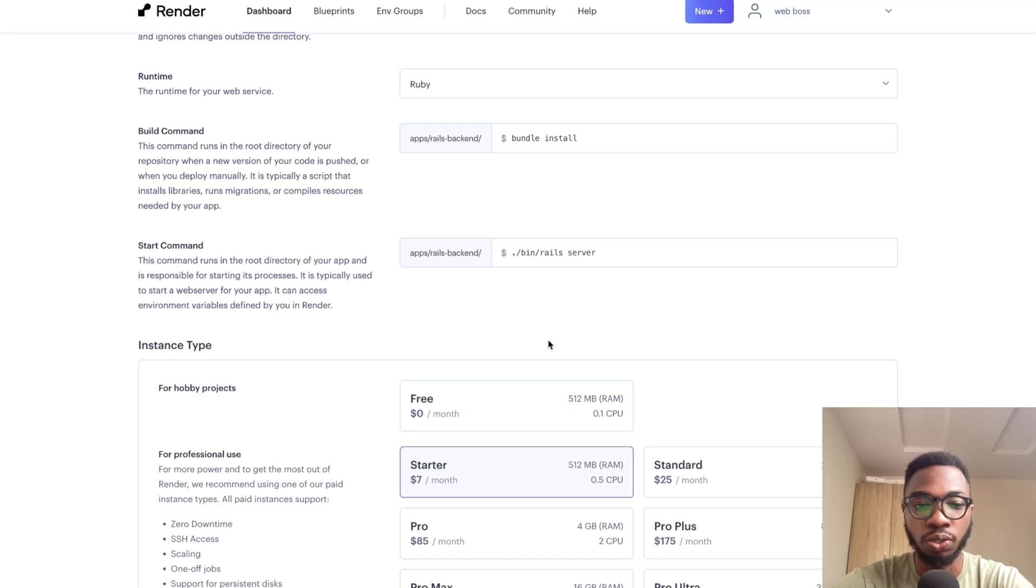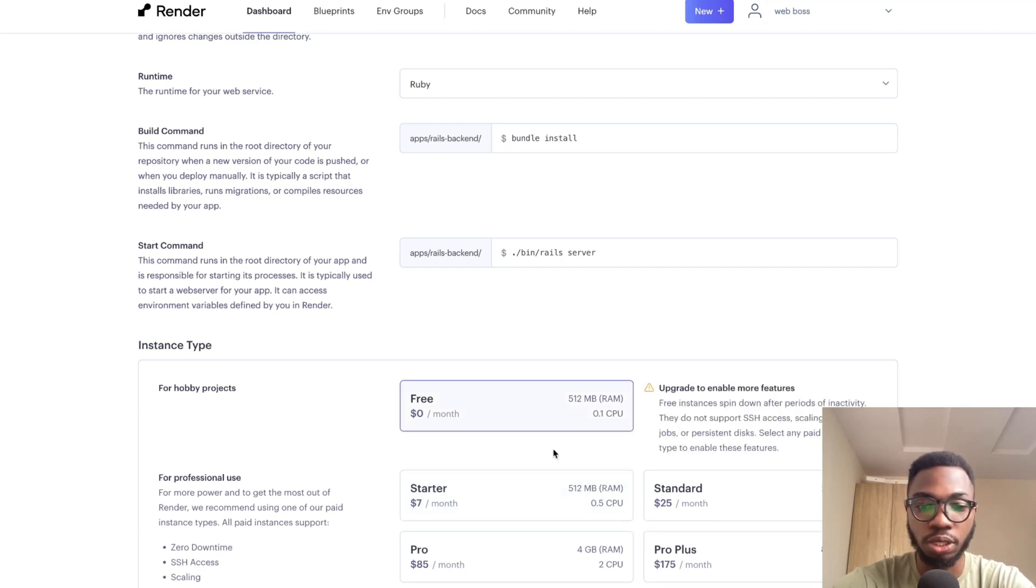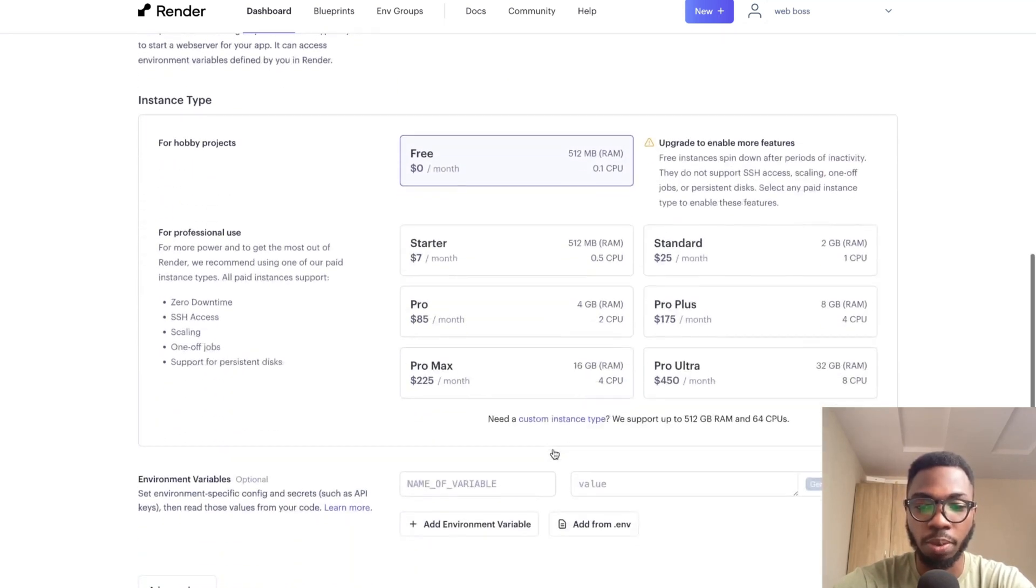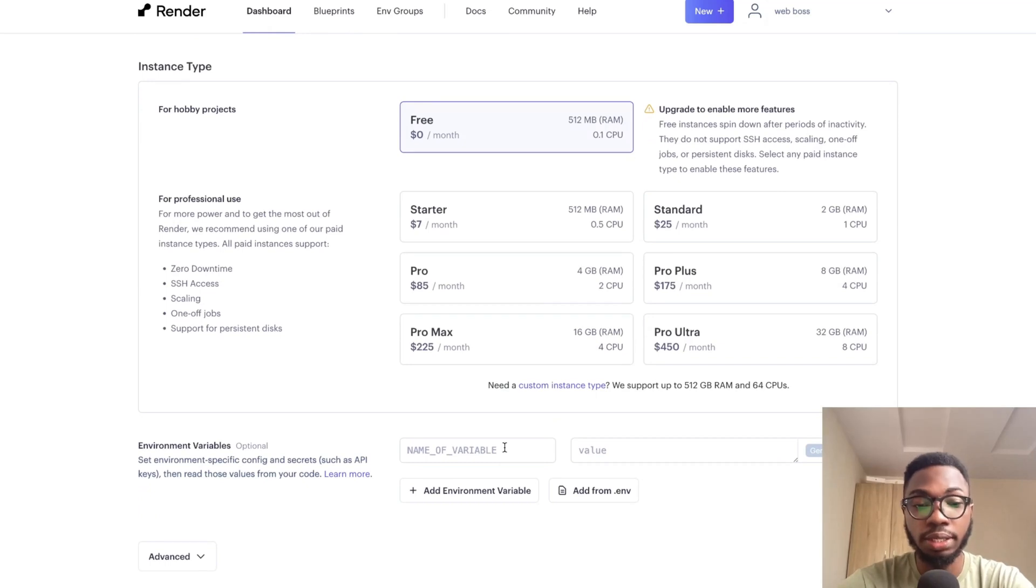the next thing you want to do is choose your instance type. In this case, I'll be going for the free version, which is $0 per month.